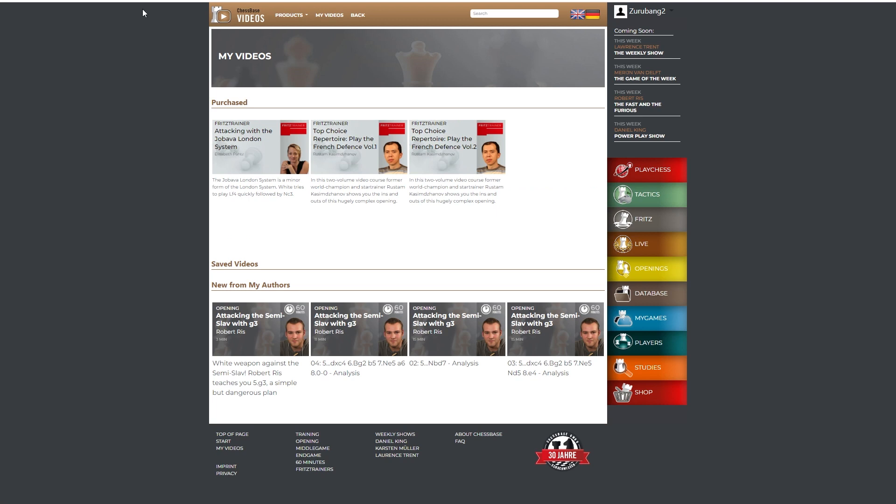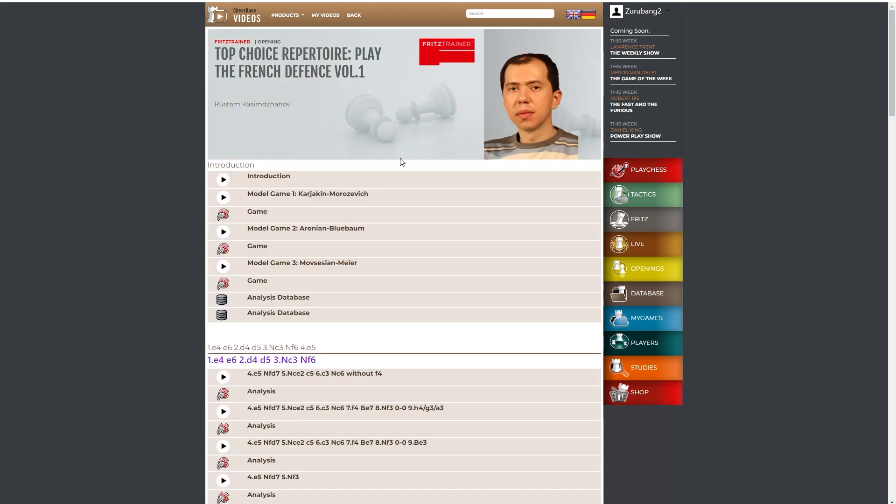One click and it leads us to the My Videos section in the Chessbase Videos website. And here we have all our purchased Fritz Trainers. So let's take a look.